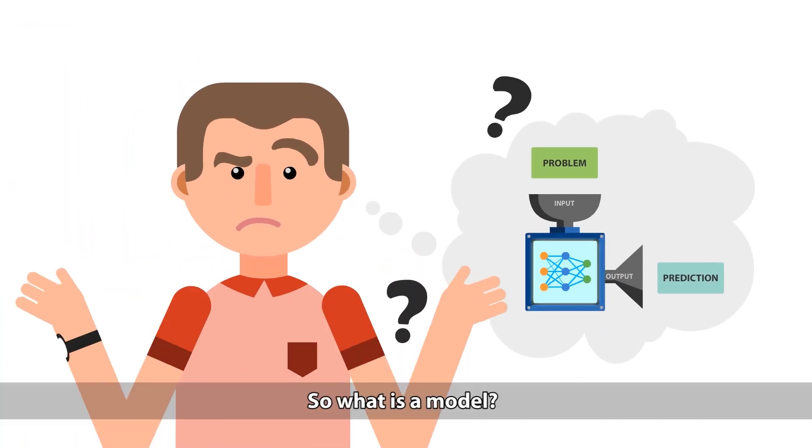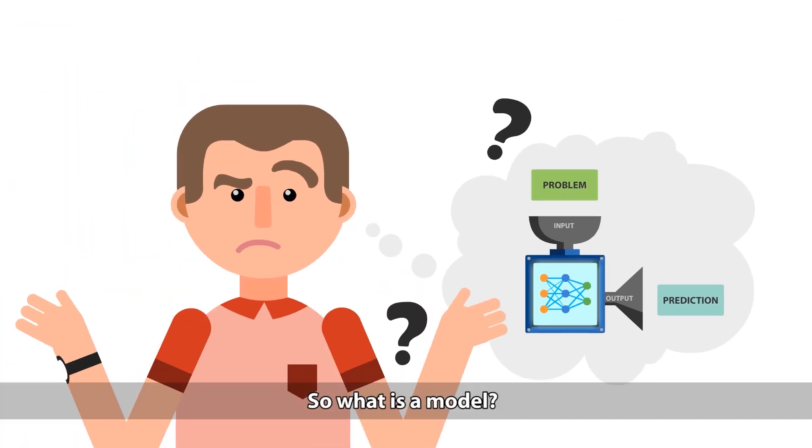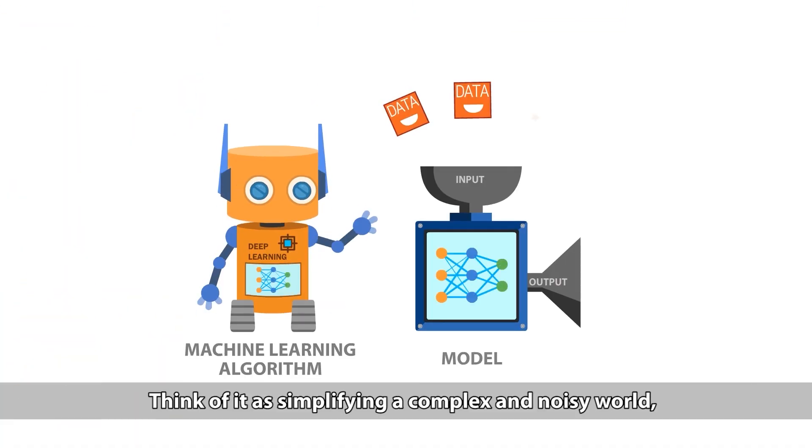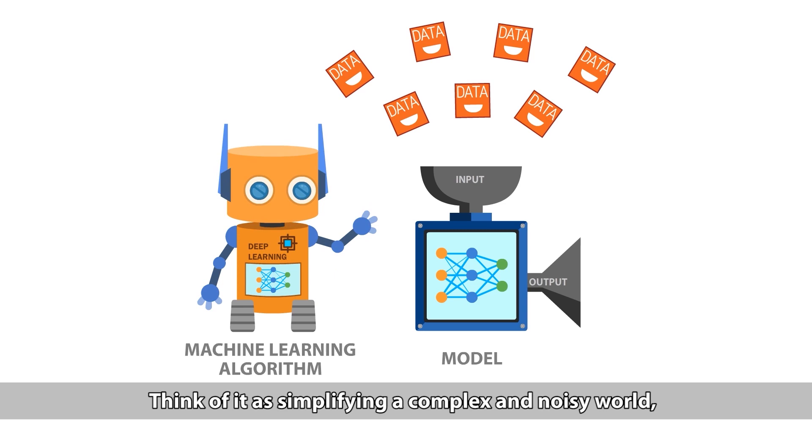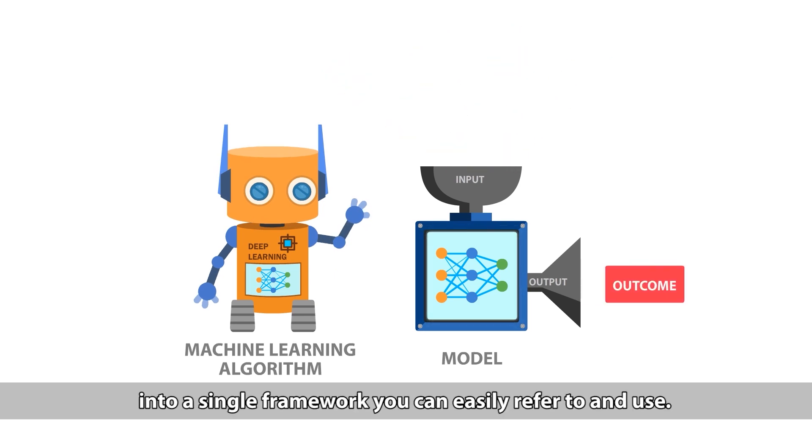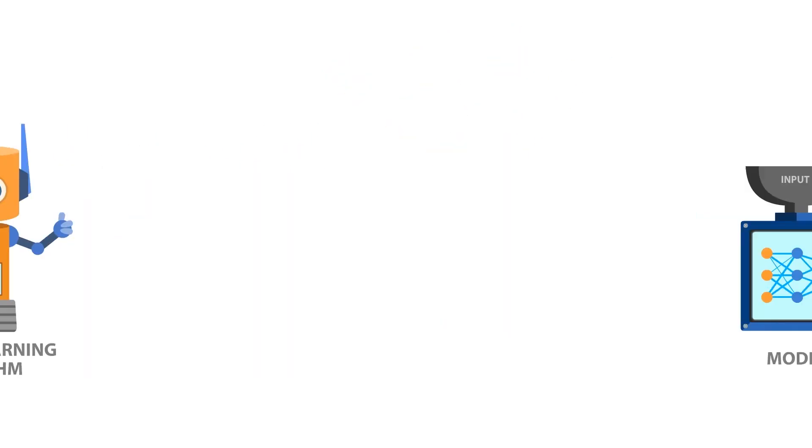So what is a model? Think of it as simplifying a complex and noisy world into a single framework you can easily refer to and use.